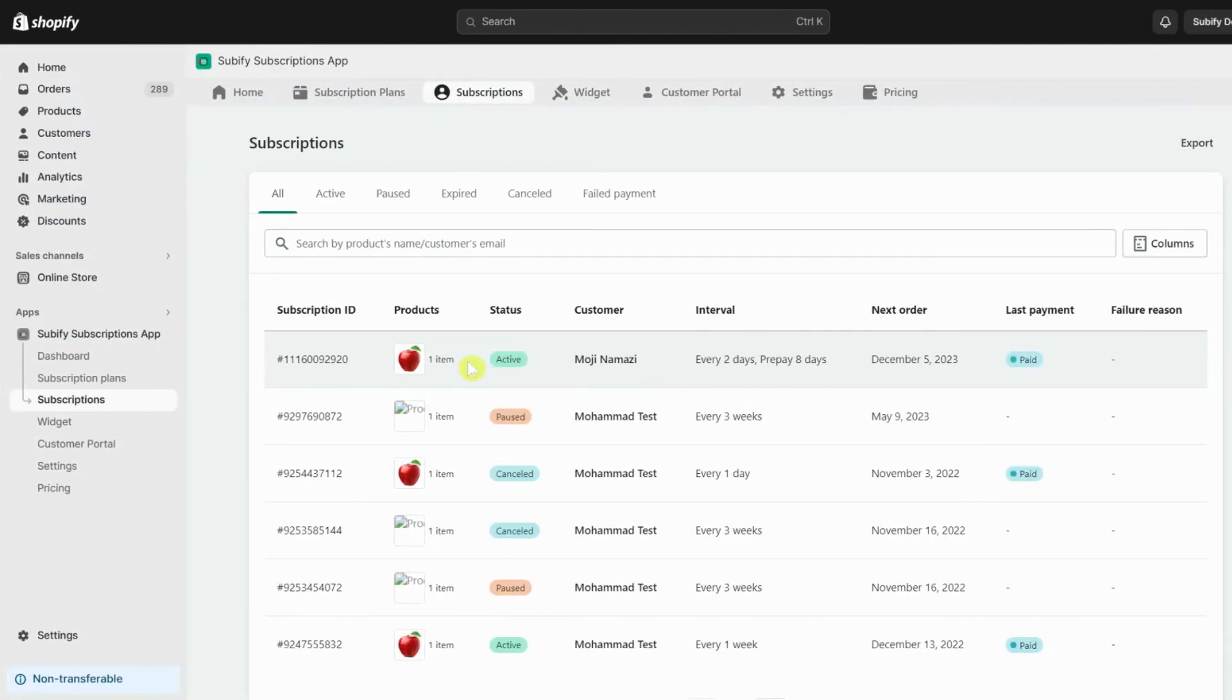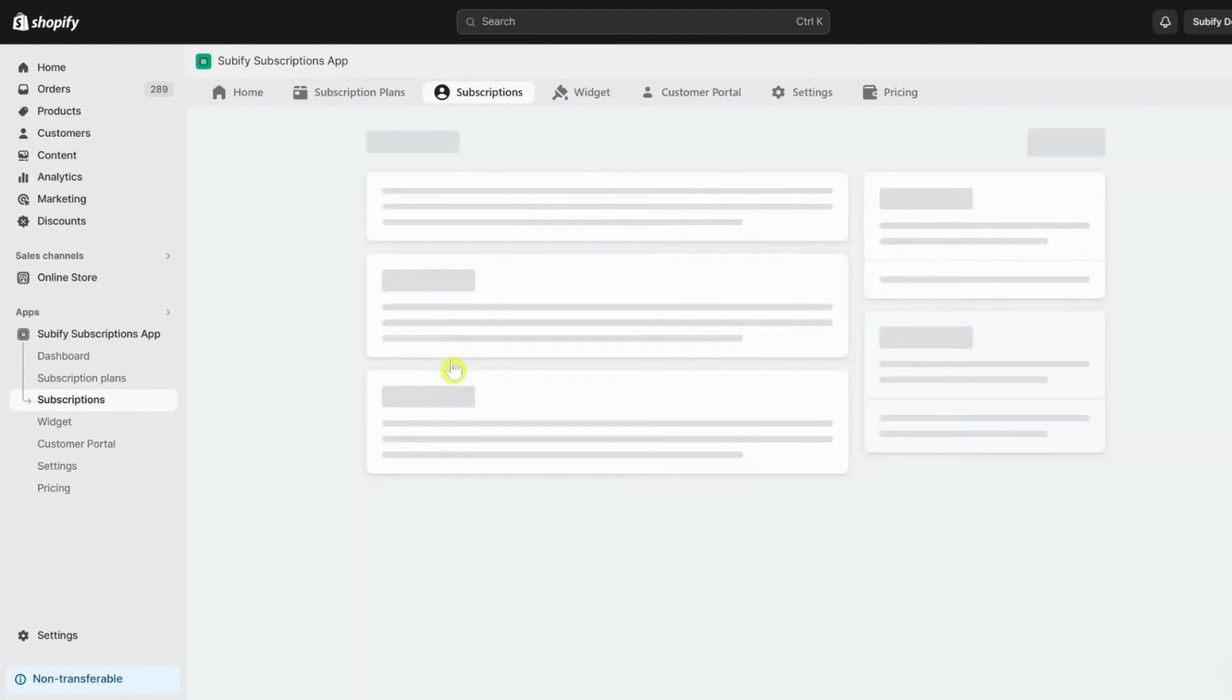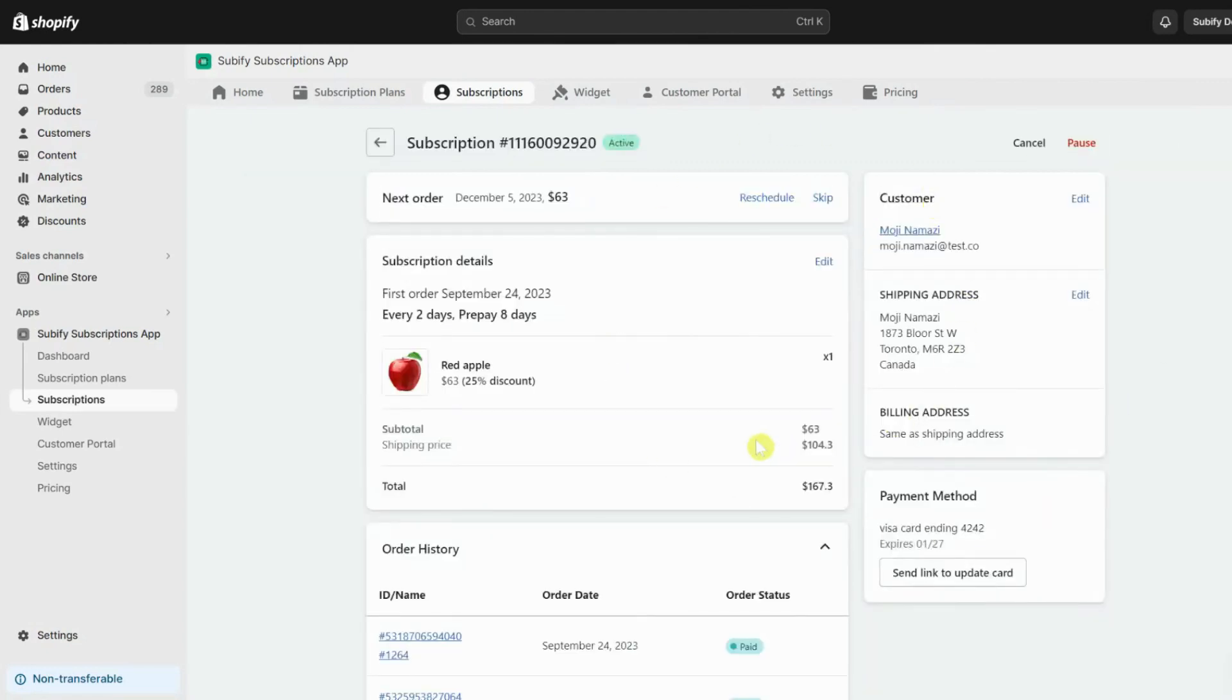By clicking on a subscription contract, you can see all the details about this subscription and edit them if needed.